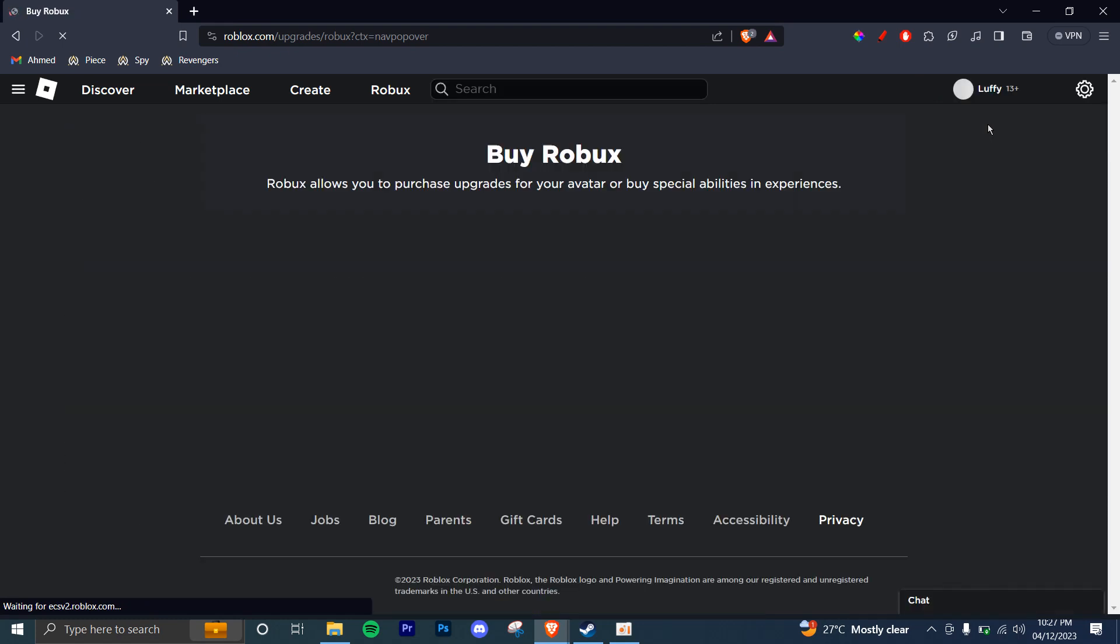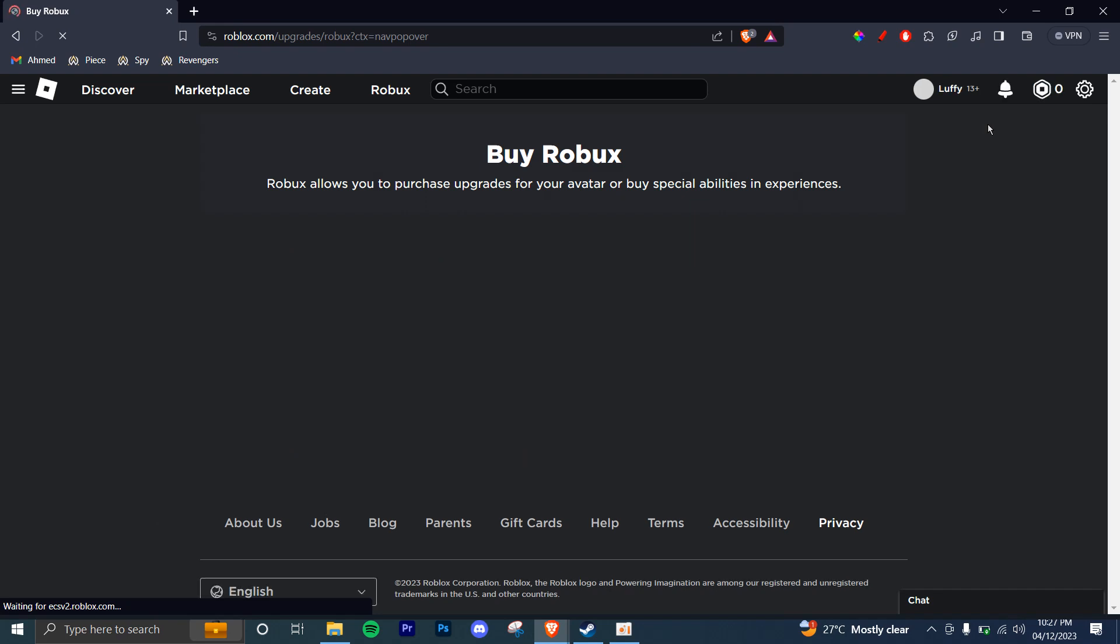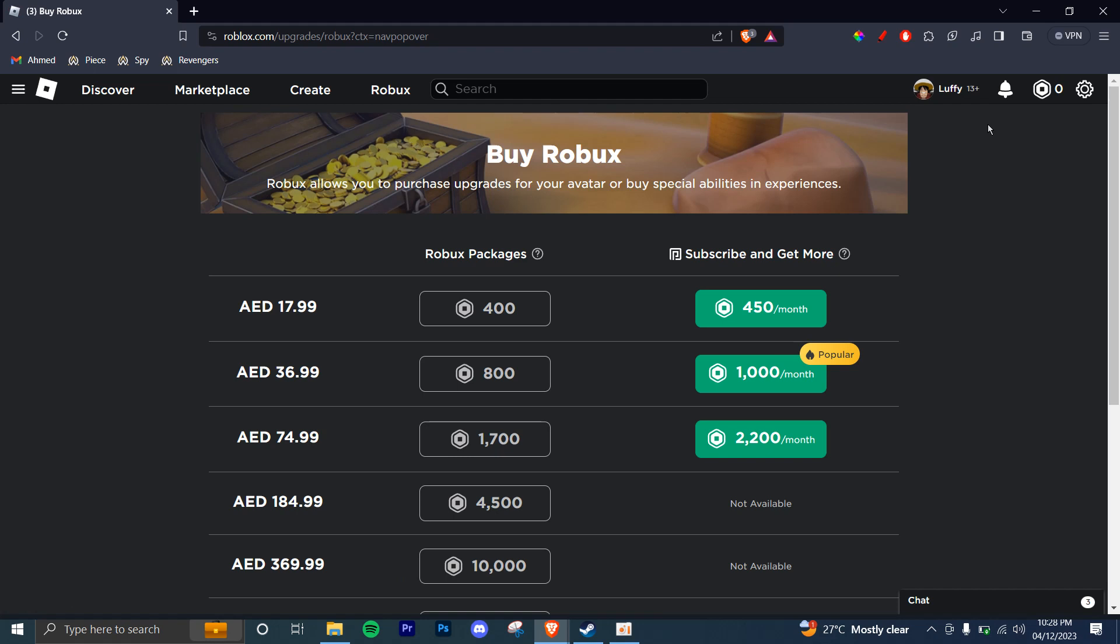So once you're here, you can choose any amount you want and you can go ahead, click on it and then you can continue to the purchase and add your information and you can get your Robux. So that's the two-way process.